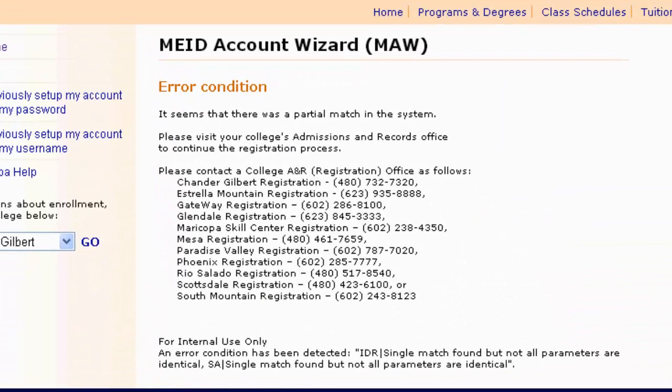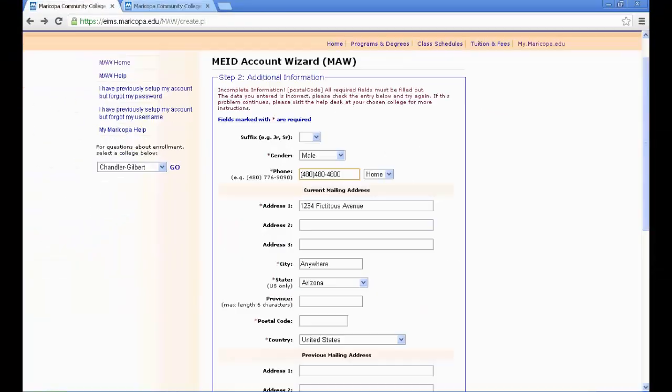Please note that under some conditions, you may encounter the following error condition message: "Possible Parcel Match." If you encounter this error message, start over but leave your middle name blank. You can update your legal name to include your middle name later when completing the student information form. If you encounter an error after leaving the middle name field blank, please contact your college admission and records office at the number listed in the error message.